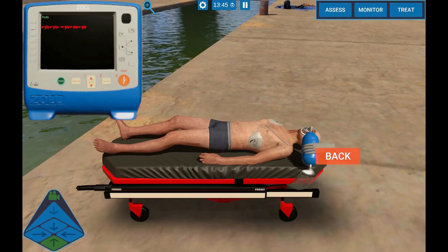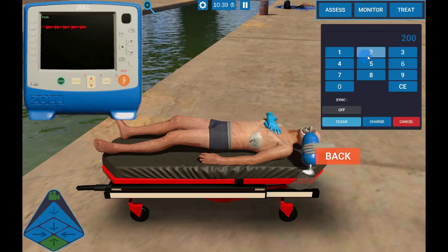To defibrillate, choose Monitor, then Defib, select the Energy Setting, and Charge.